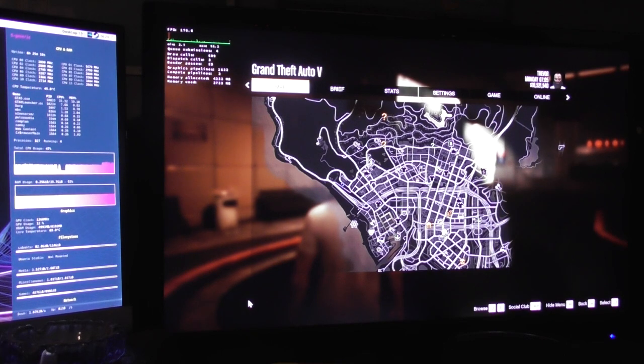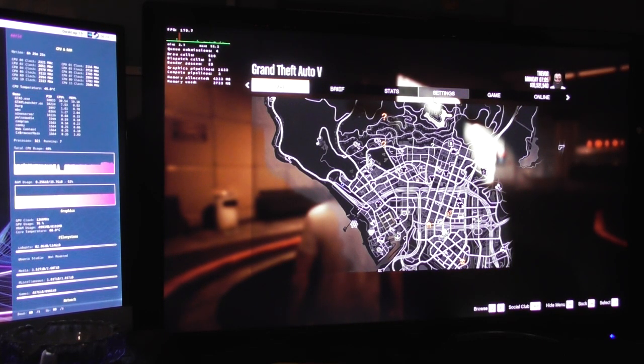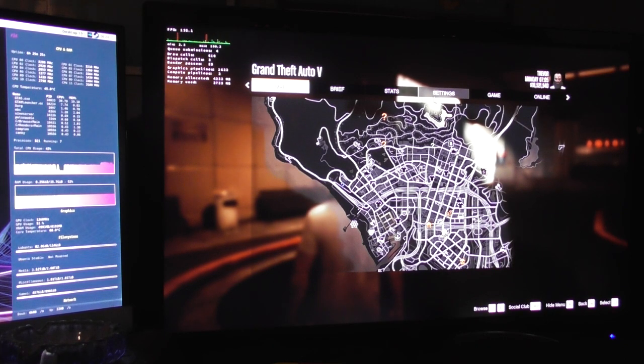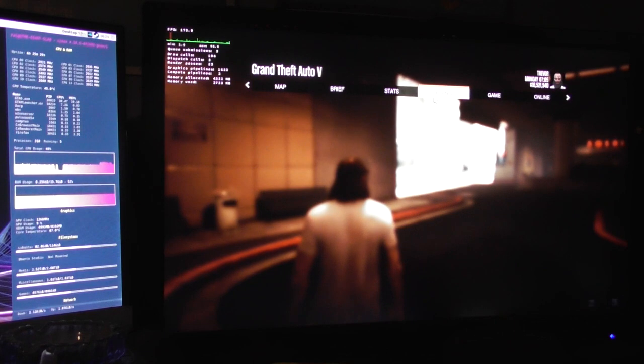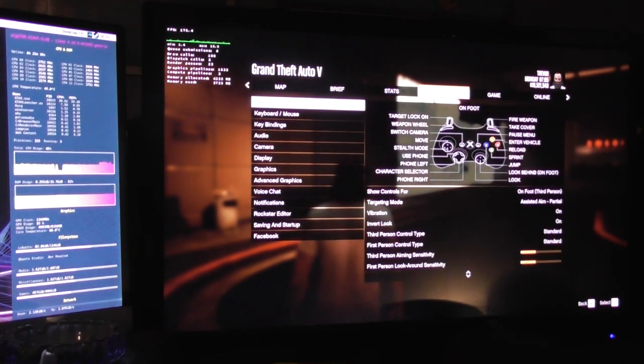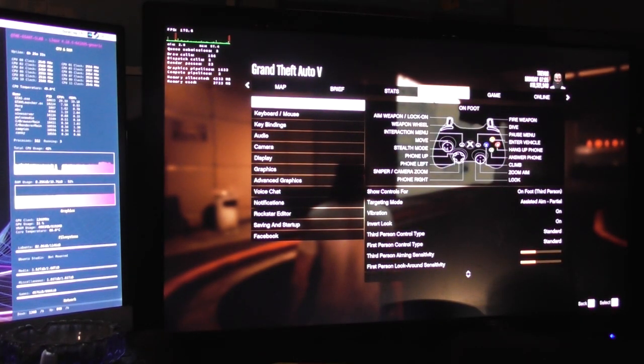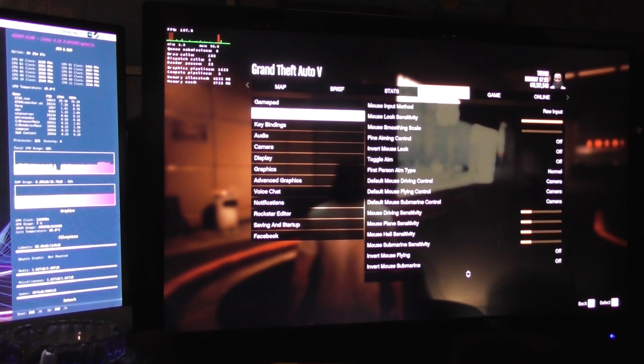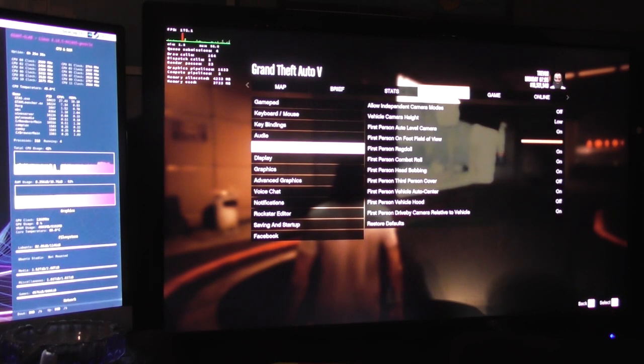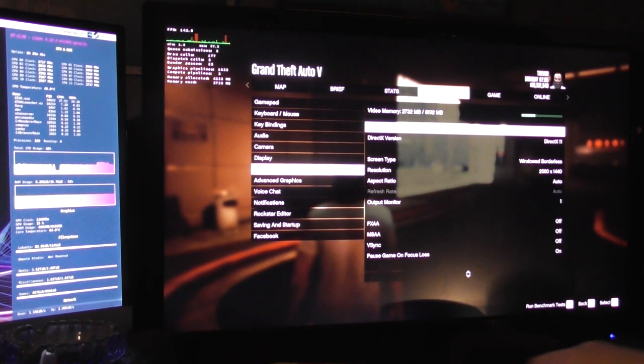I will say though, there is a bit of stuttering every so often. I think that's because it's loading resources in, and I do have the game on a hard drive. But now that I've removed Windows, I have a spare SSD. So I think my next test is going to be putting the game on the SSD.